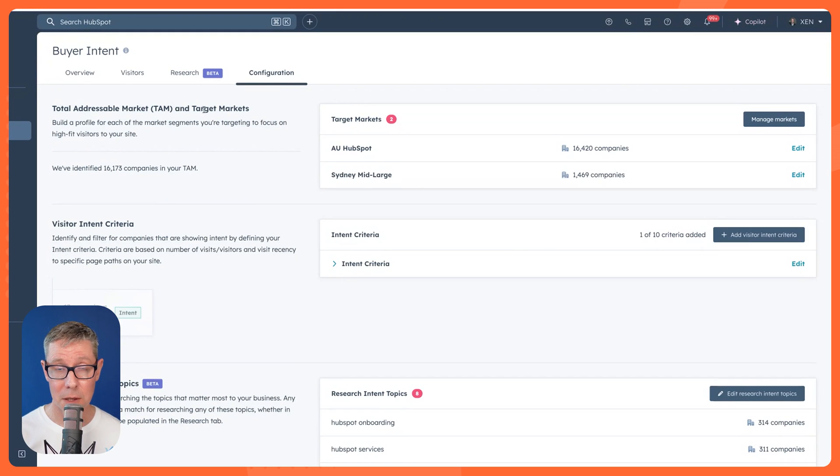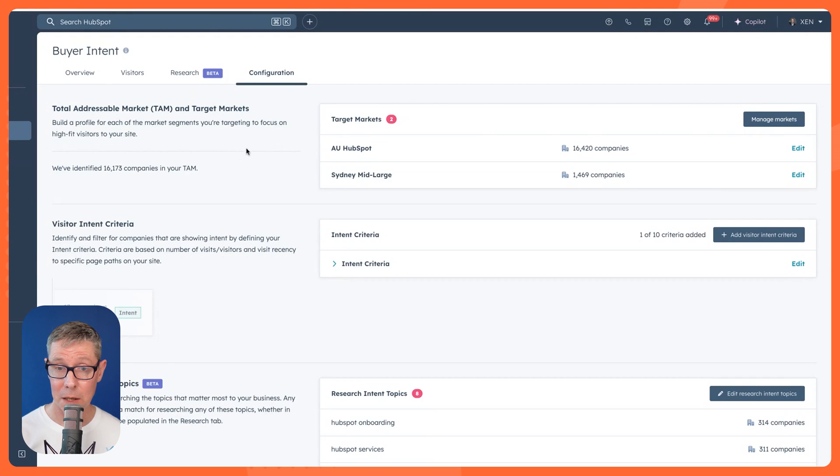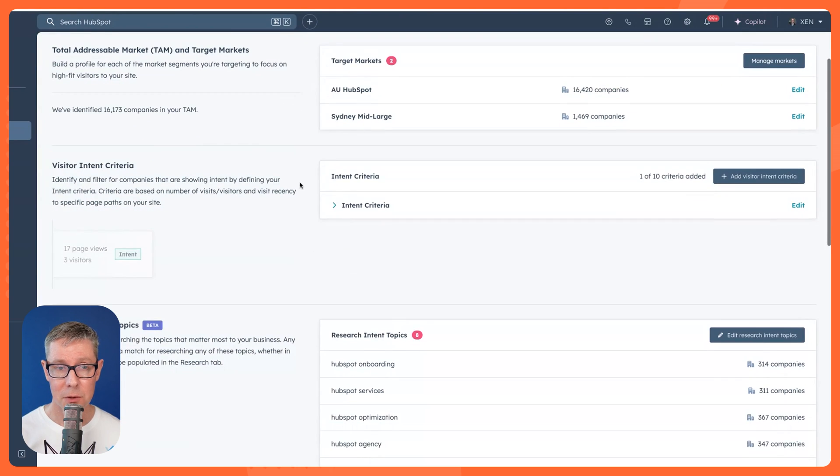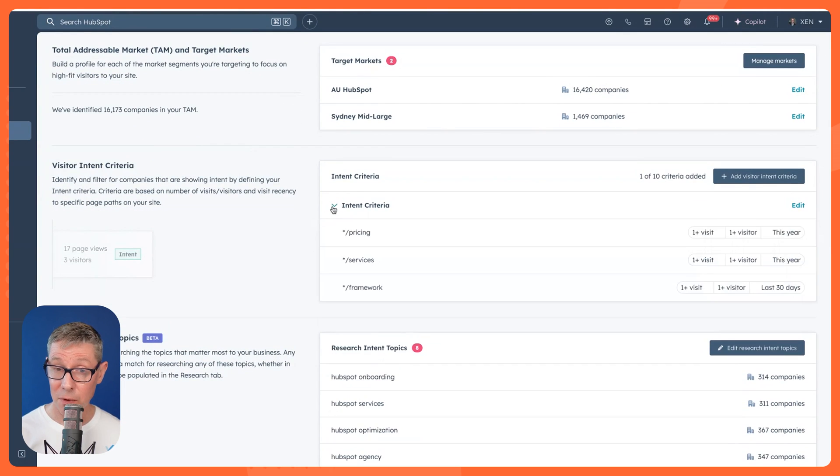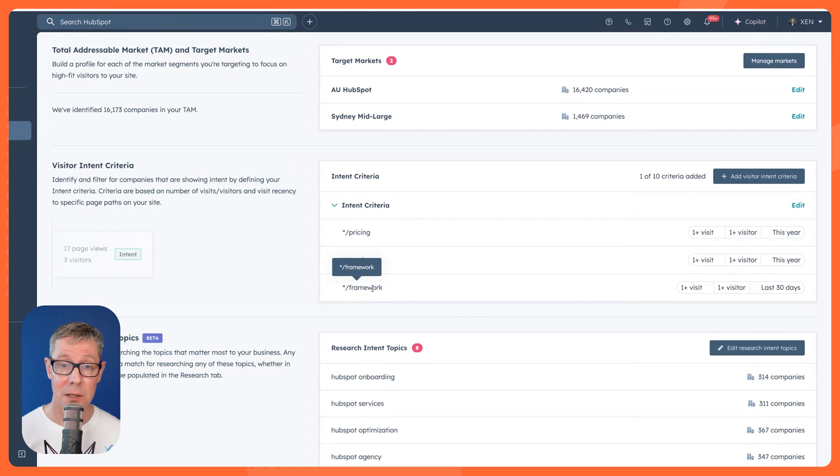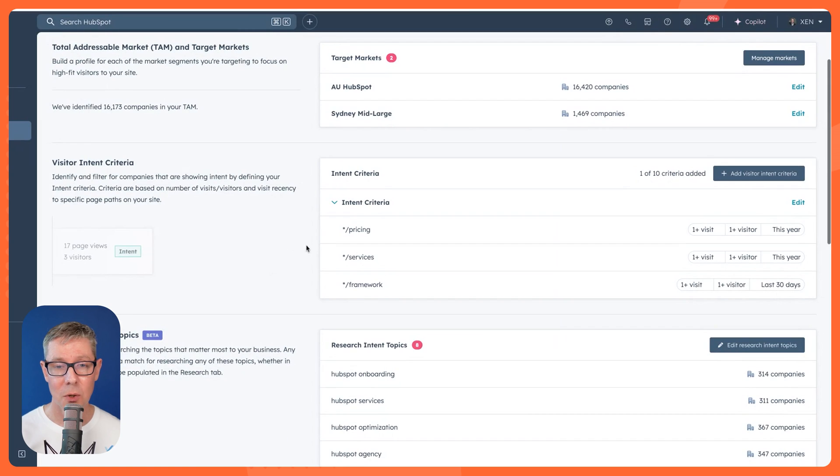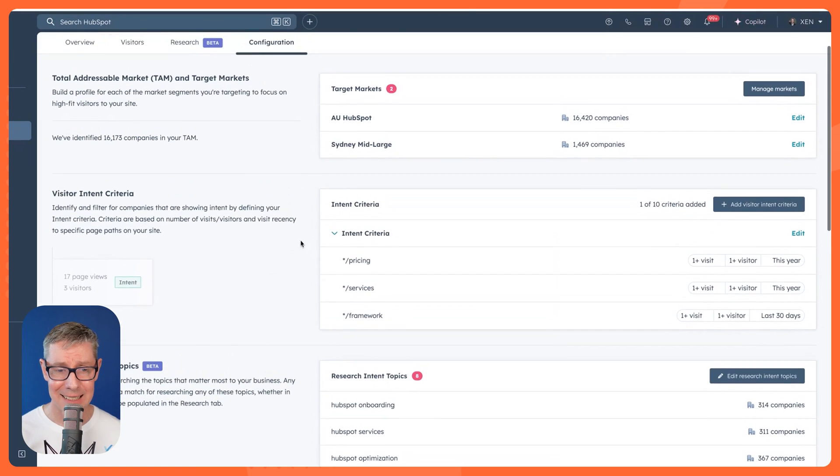First of all is your target markets. If you were to click markets, it'll go to a markets section. I'll take you through that in a second. There's also visitor intent. For example, for us, if a visitor navigates to any of these pages—pricing, services, or framework—we see that as a good sign. So we call that intent.